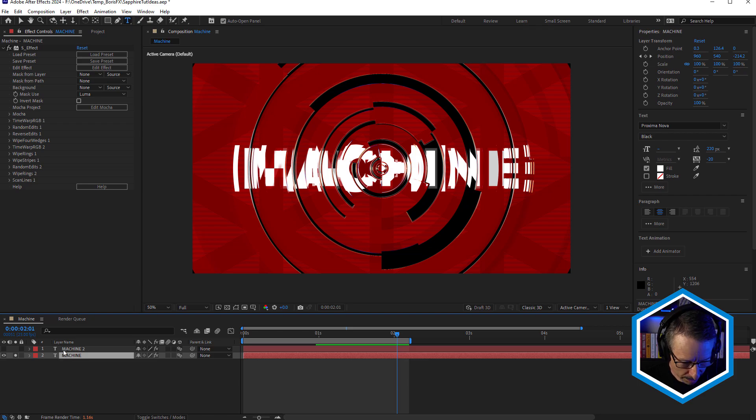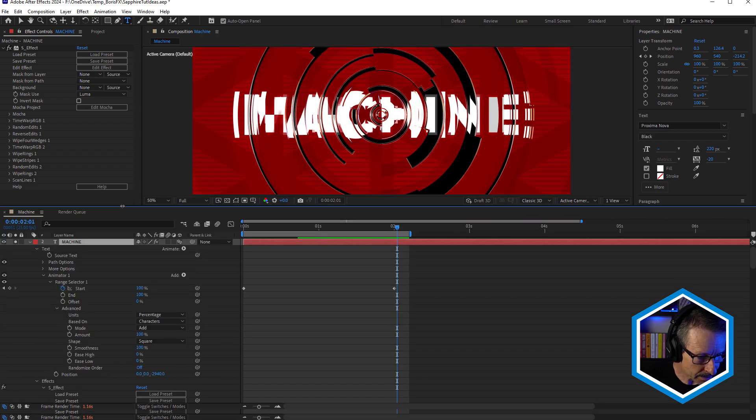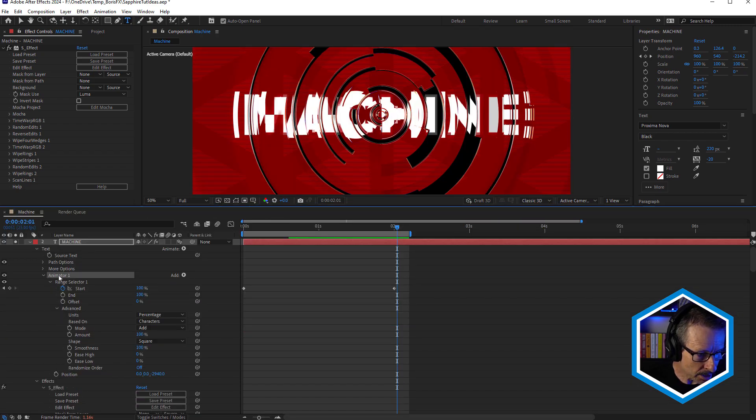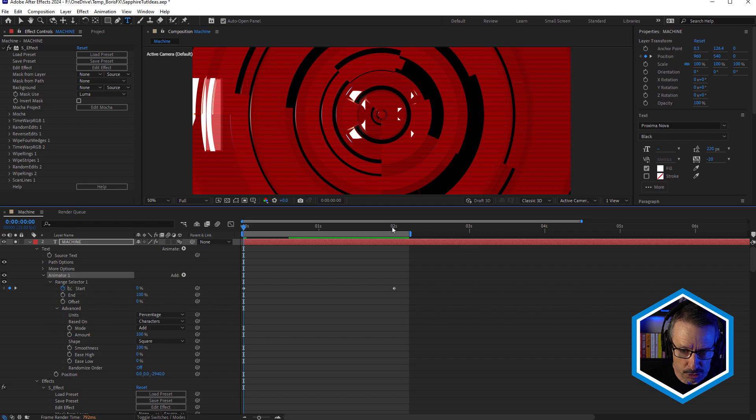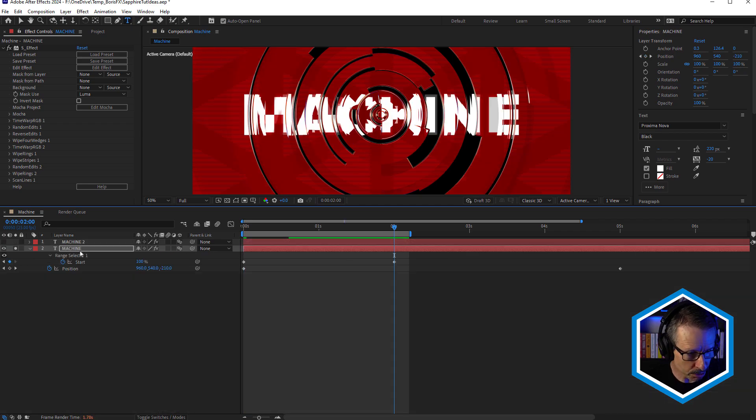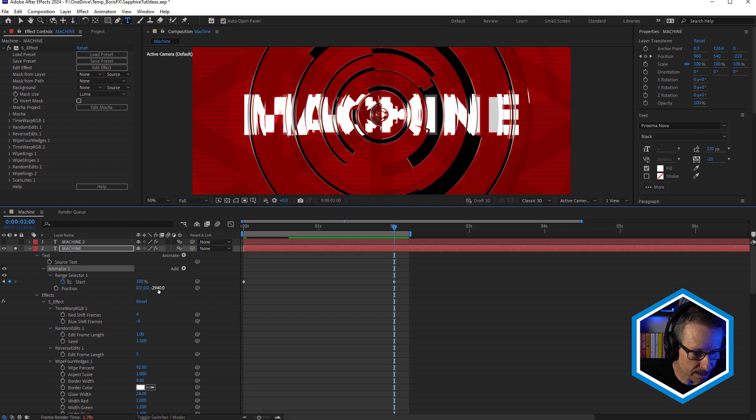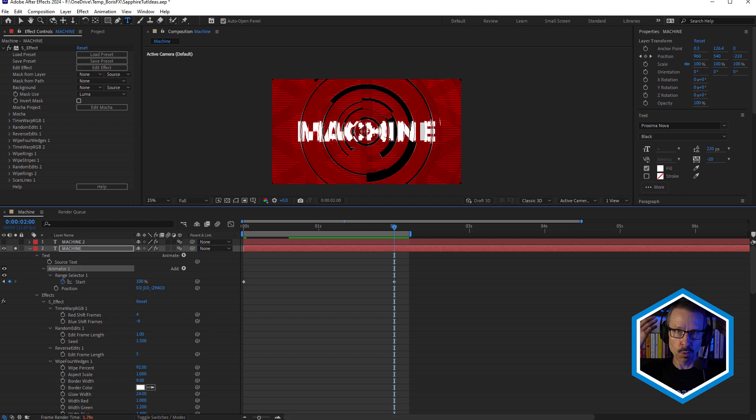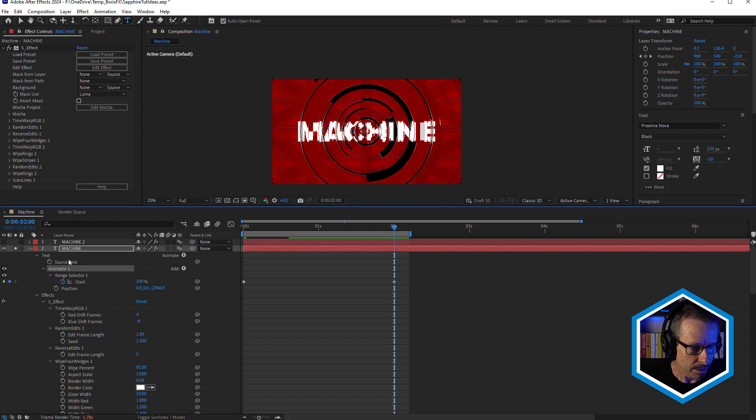So for this one, what I've done is just done a simple text animation and I've got an animator in here and I've got a range selector animated from zero through to 100. And I just press U twice. You can see the position is negative 2940. So the text is way back behind the camera, although I don't have a camera in this scene.